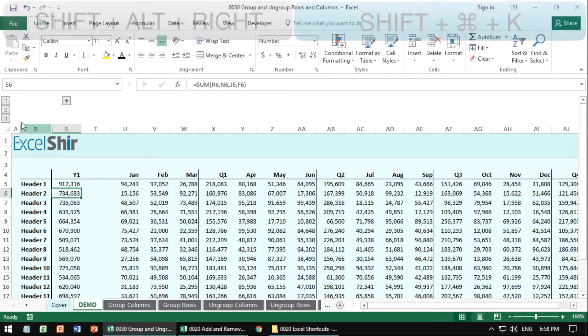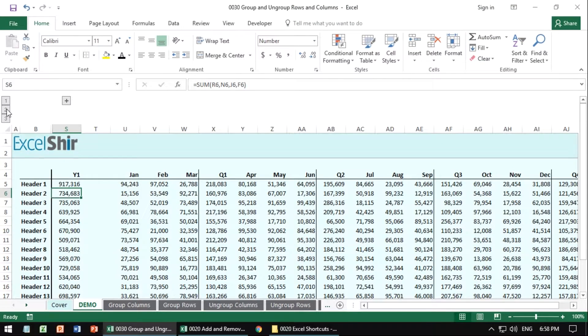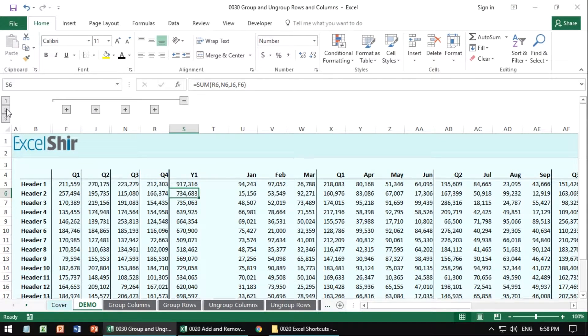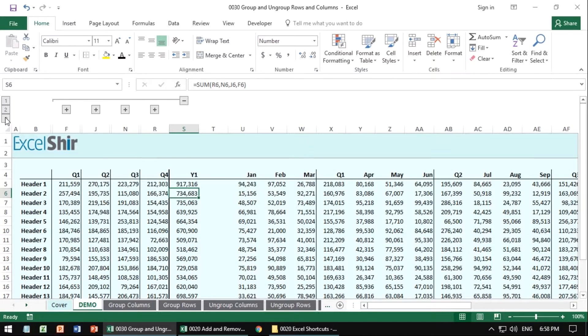So only the year is showing, or if I go to level two, only the quarters are showing or level three, all of the data is showing.